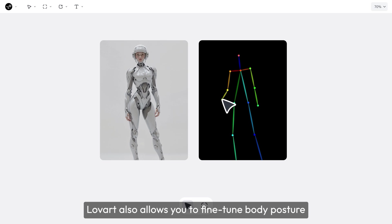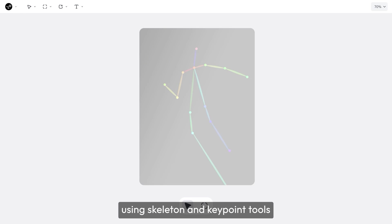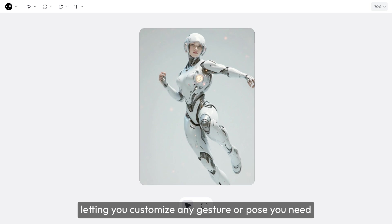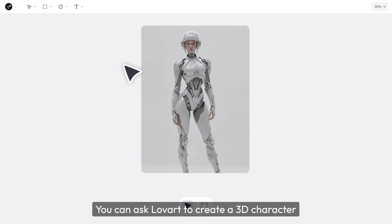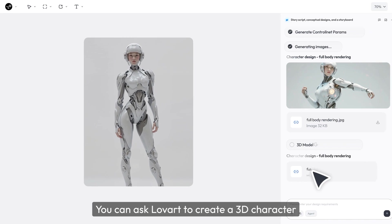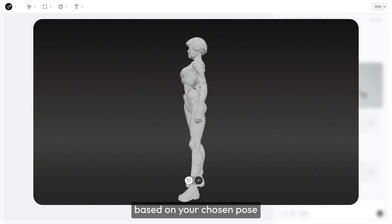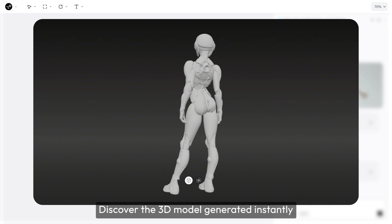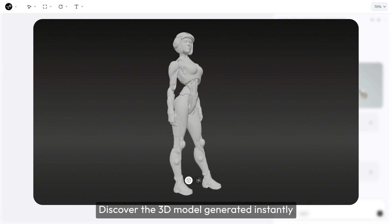Lovart also allows you to fine-tune body posture using skeleton and keypoint tools, letting you create any gesture or pose you need. You can ask Lovart to create a 3D character based on your chosen pose. Discover the 3D model generated instantly.